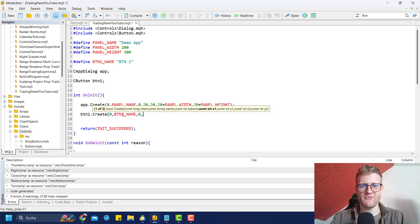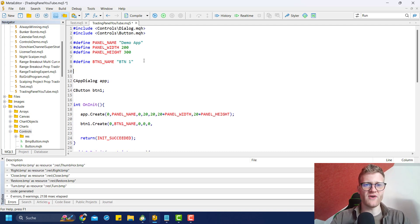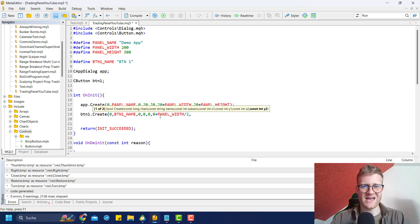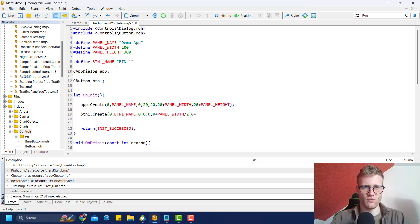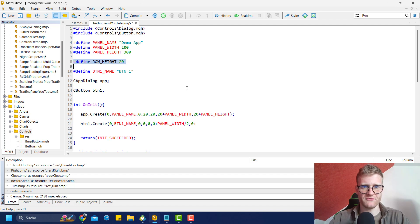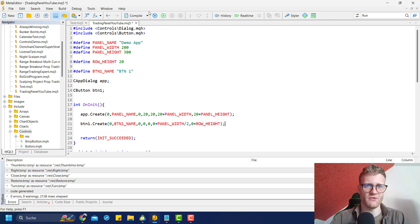Then we have the subwindow zero, we have the coordinates - we can choose something like zero, zero. Then we have the width and the height. We could also define the width as panel_width divided by two, and then we could define a row_height variable. This is what I do really often - I define the row height for all of the controls inside a panel at the very top, and then I can use this row_height here to define the height of an object.